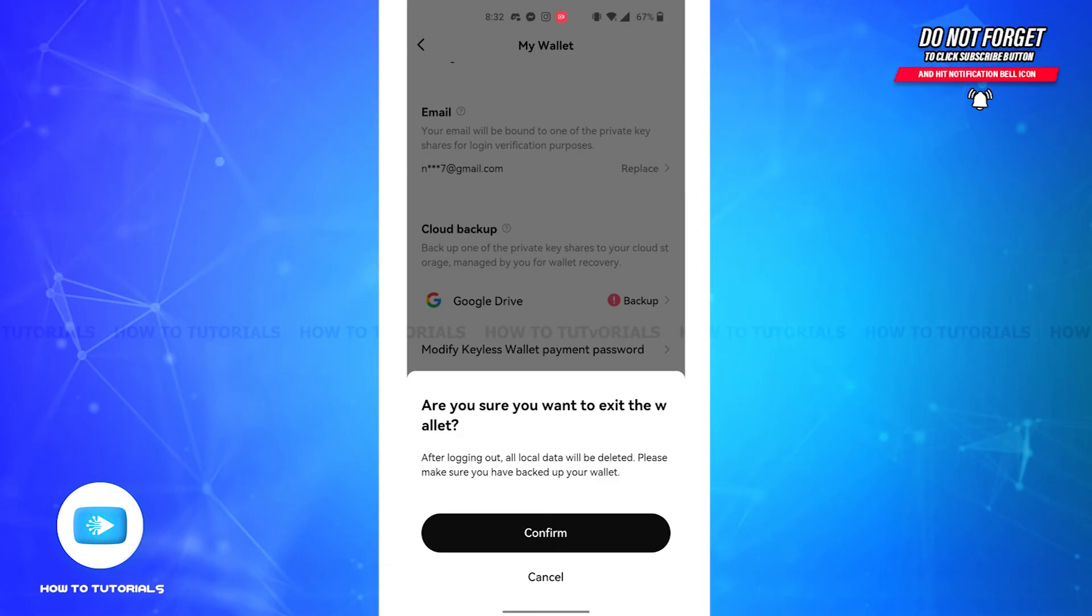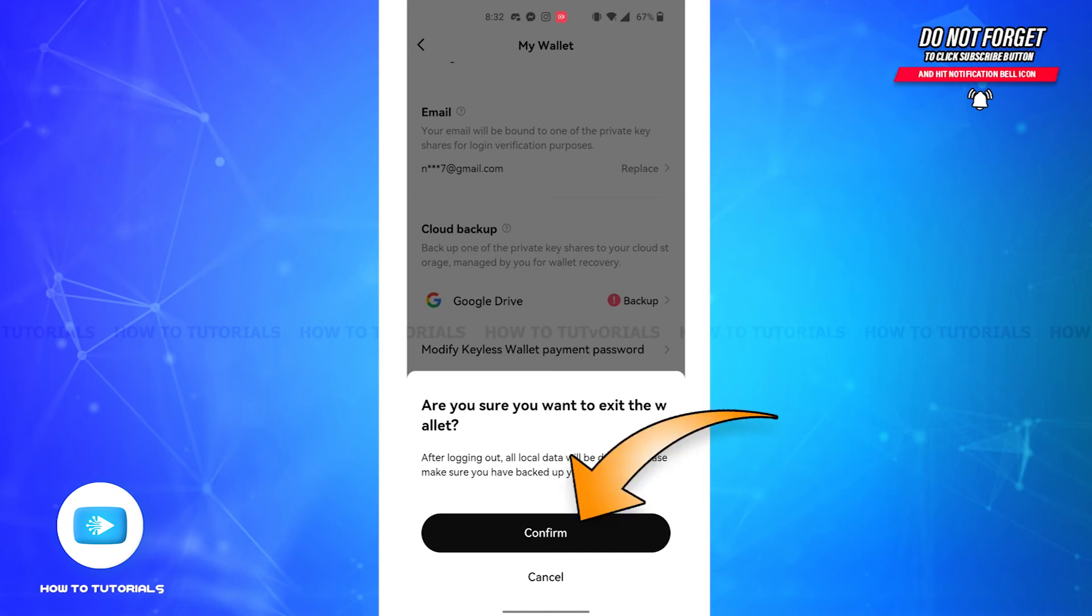But before tapping on the confirm button, you'll have to keep in mind that after logging out, all your local data will be deleted, and also you'll have to make sure that you have backed up your wallet. So if you're sure you want to exit the wallet, tap on the confirm button.